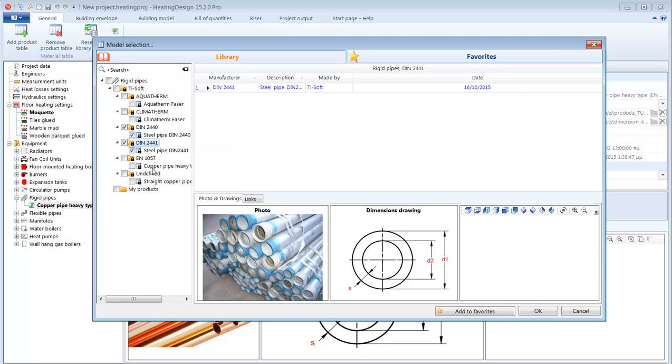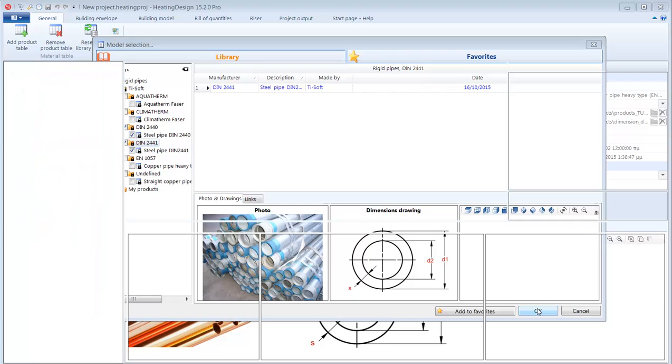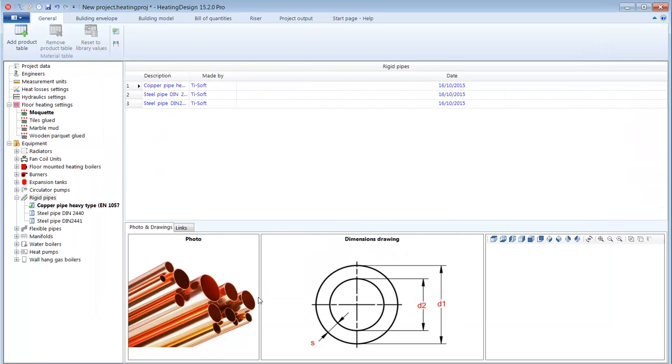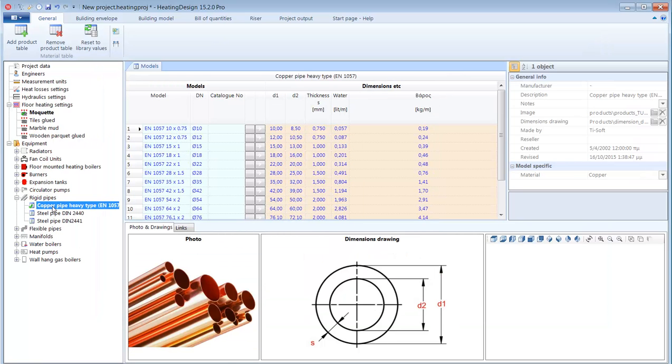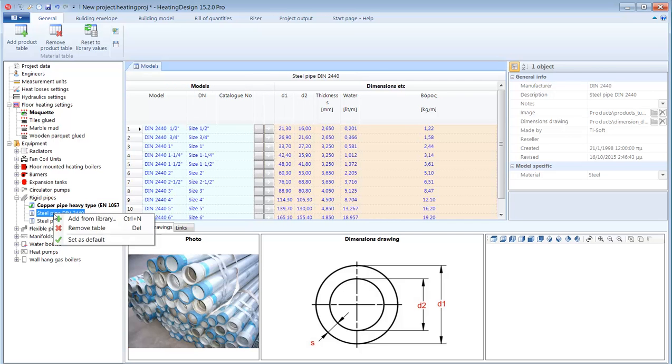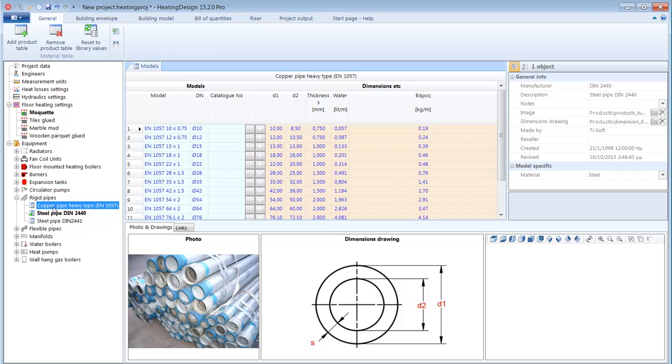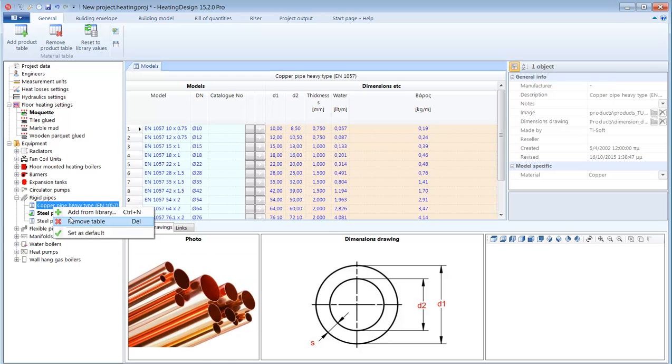For each folder of equipment or materials there is always a default type selected. This is marked with bolt and it is used as the default type for each new element that I create in the building model as we will see later on. Let's expand the gas boilers folder.